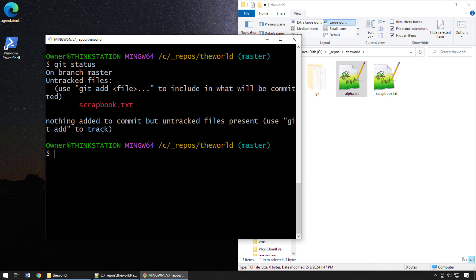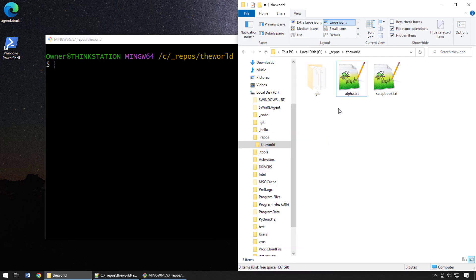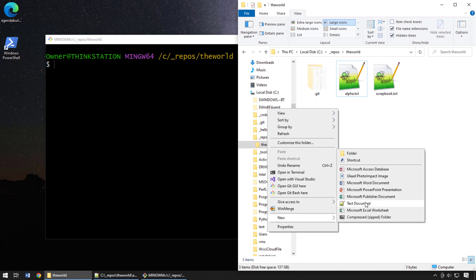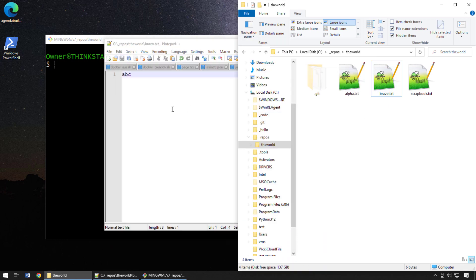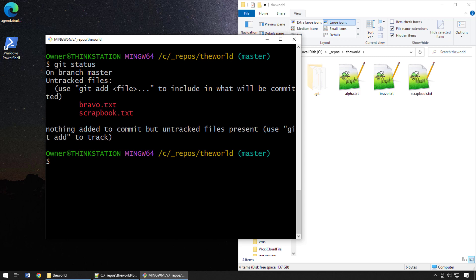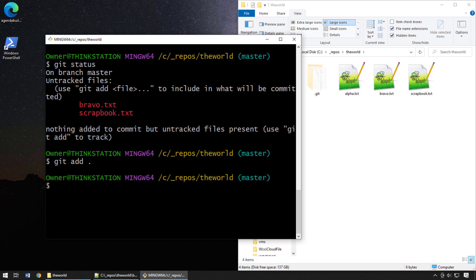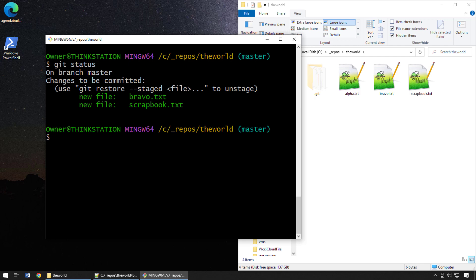Now there are actually a couple of other options. Whenever I look at other tutorials about unstaging a git file, they often use the `git reset` command. So I'm going to add a new file — bravo.txt — and type in 'abc' to give us a little interesting commit history. Running `git status` shows two unstaged files. I'll do `git add .` to add both to the index. Now `git status` shows that both bravo and scrapbook are going to be part of the next commit unless we make a change.